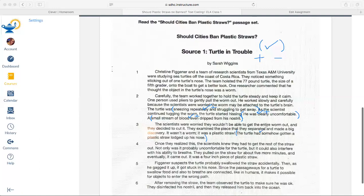I'm going to code that with a check plus — a reason to ban straws. I'll make a little note up here: the plus means 'ban' and the minus means 'not to ban.' Let's keep reading paragraph four.